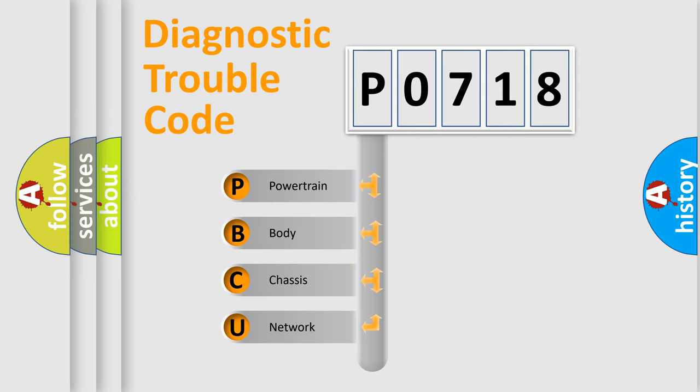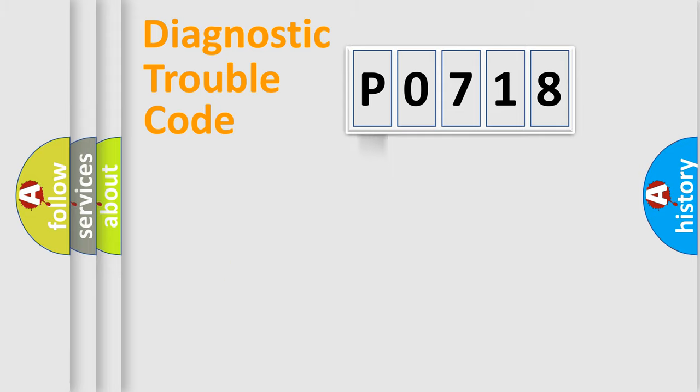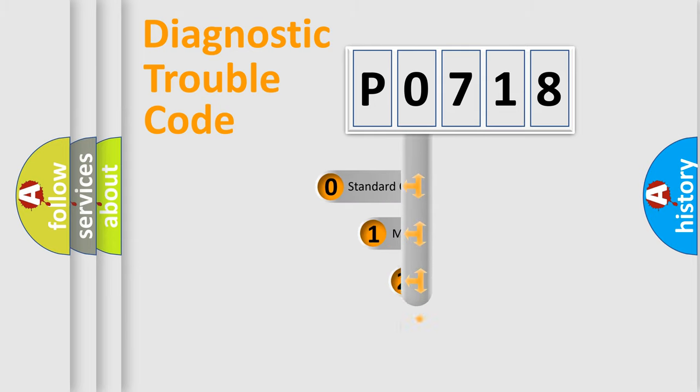We divide the electric system of automobile into the four basic units: Powertrain, Body, Chassis, Network. This distribution is defined in the first character code.